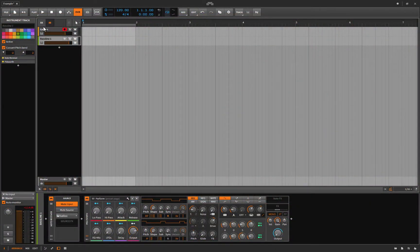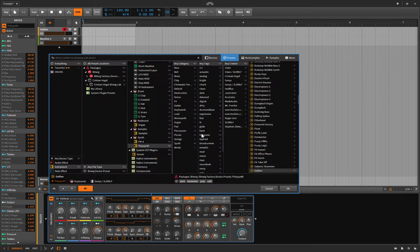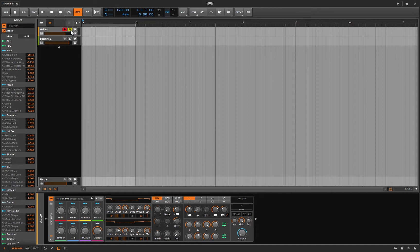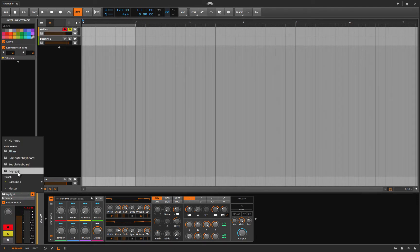Basically all I've done is loaded up an instrument track, record-armed it, and on that instrument track I loaded up a polysynth with a preset called Galileo. I don't know why I chose that one, but it sounds alright — not too abrasive, not too soft. I've set the input of that channel to this KeyRig 49 that I'm using by M-Audio. I actually ran this keyboard over with my car. I was running out to band practice, I was in a hurry.